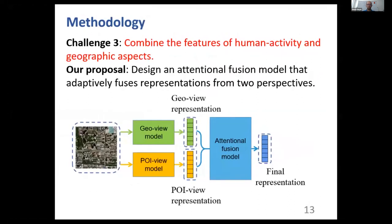The third challenge is to combine the features of human activity information and geographic information in an auto-adaptive manner. To resolve that challenge, we design an attentional fusion model that can adaptively fuse representations from two different perspectives. In this way, the importance of different perspectives in predicting socio-economic indicators can be automatically learned.